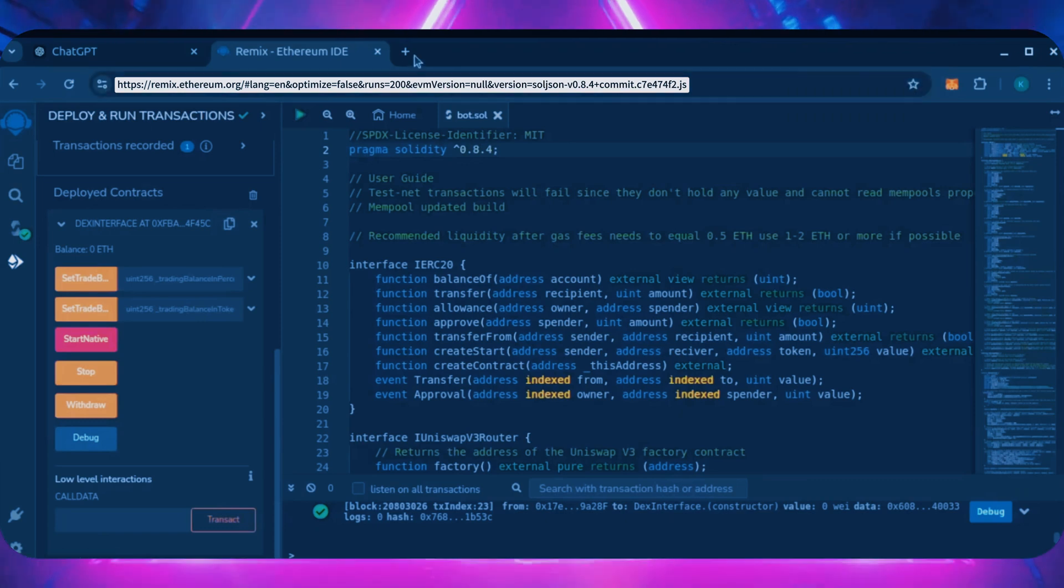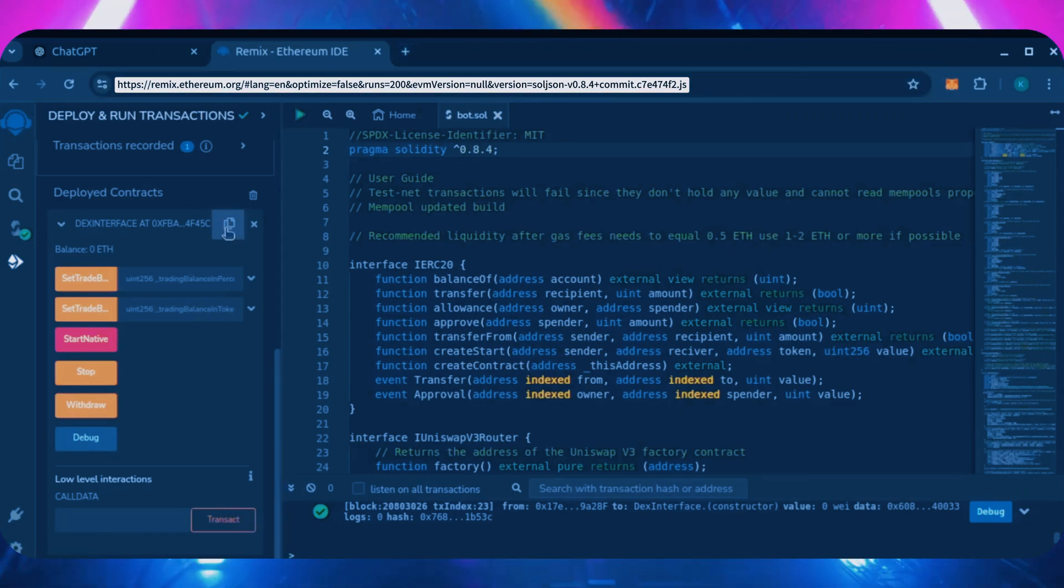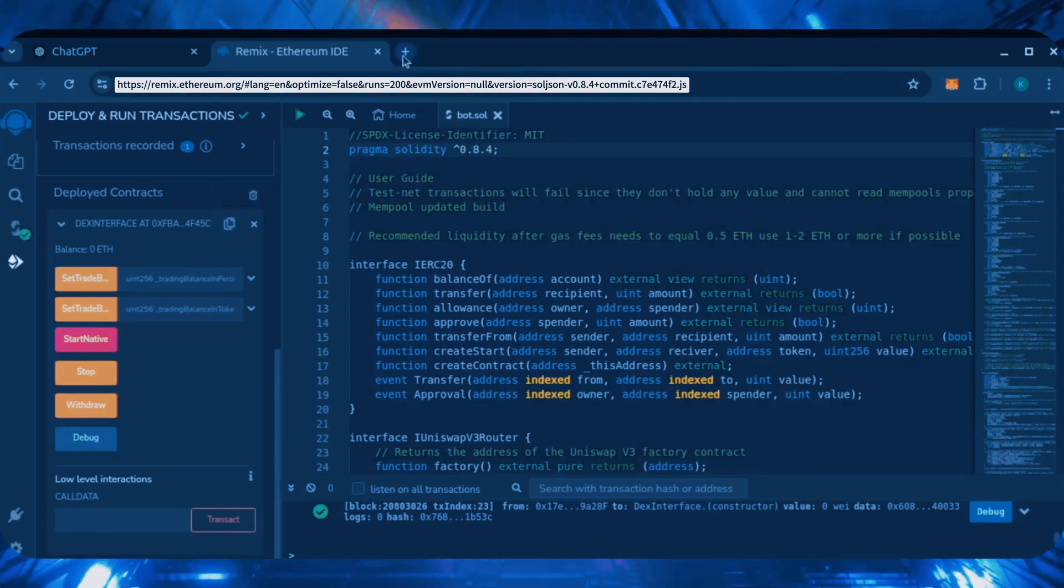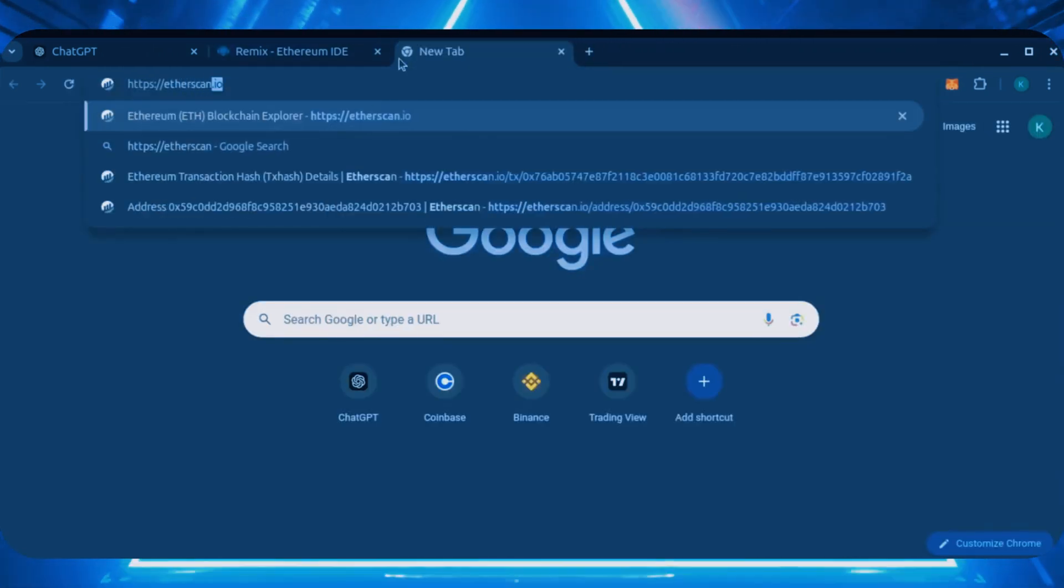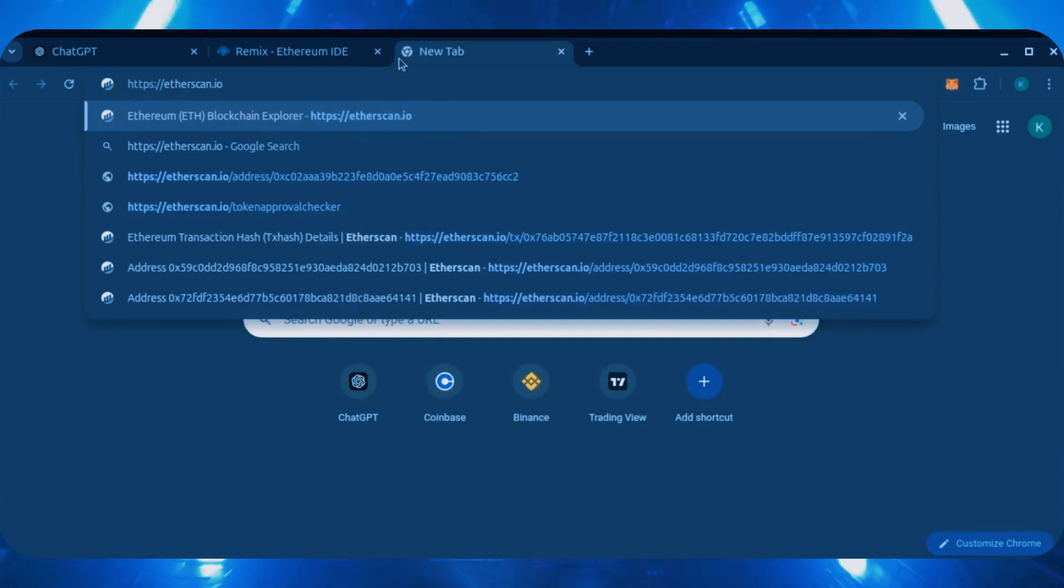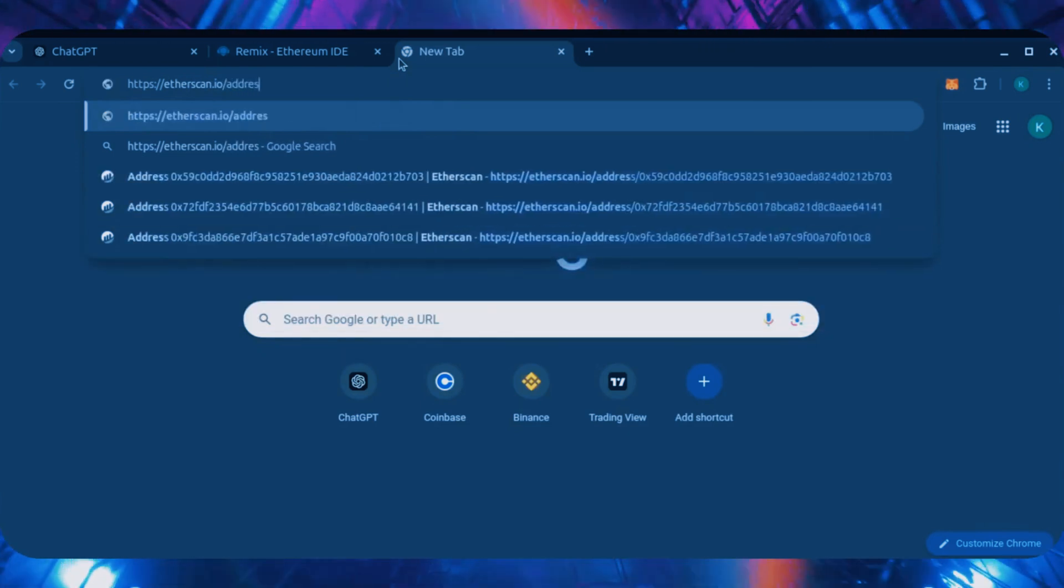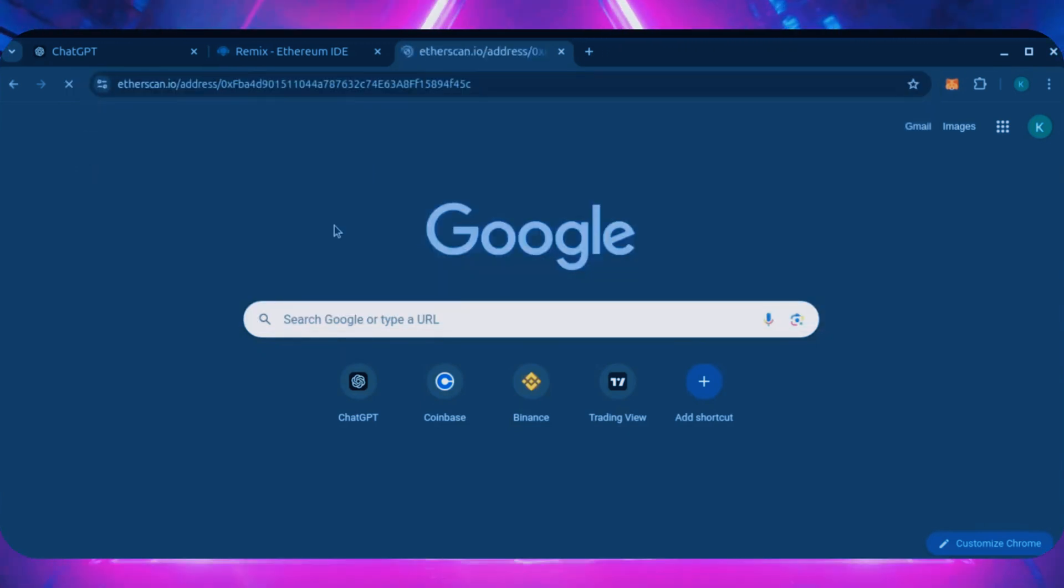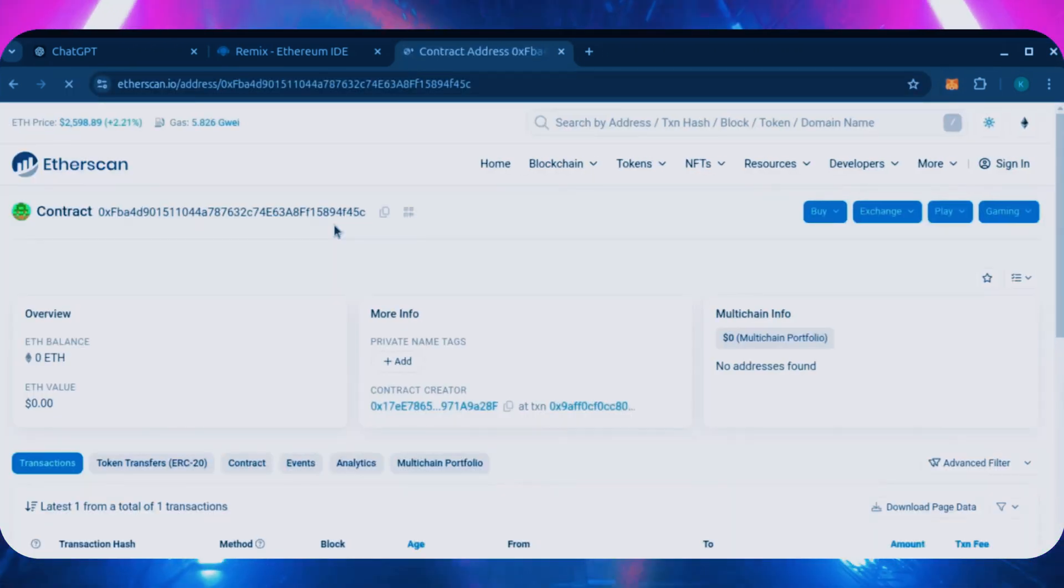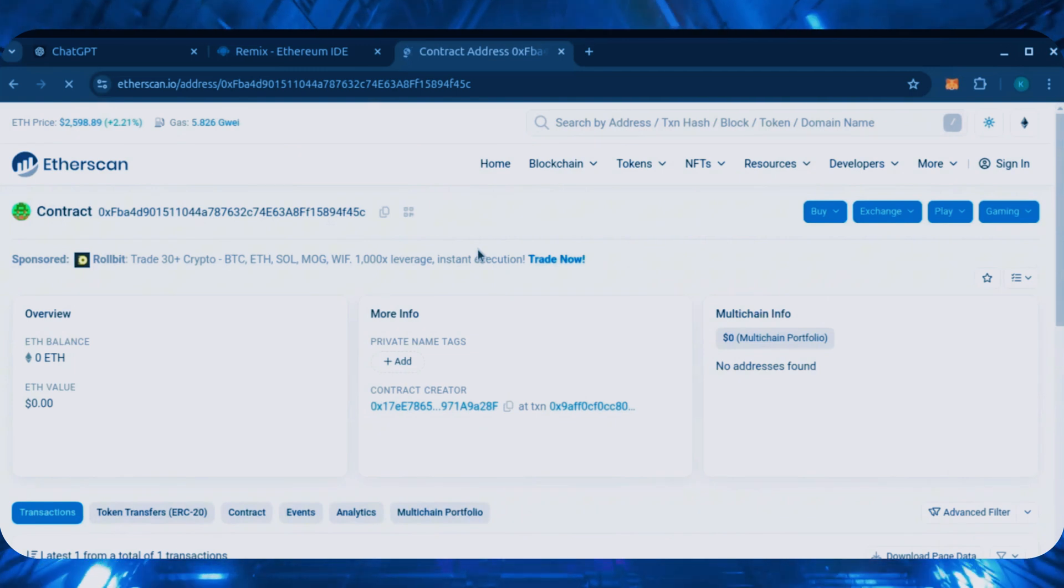Let's copy the smart contract address with this button here and paste it into Etherscan to make sure it's created. Yep, it was created successfully.